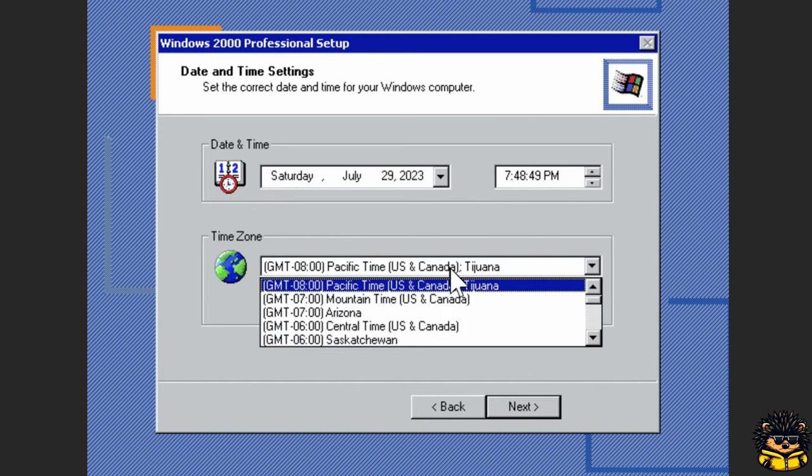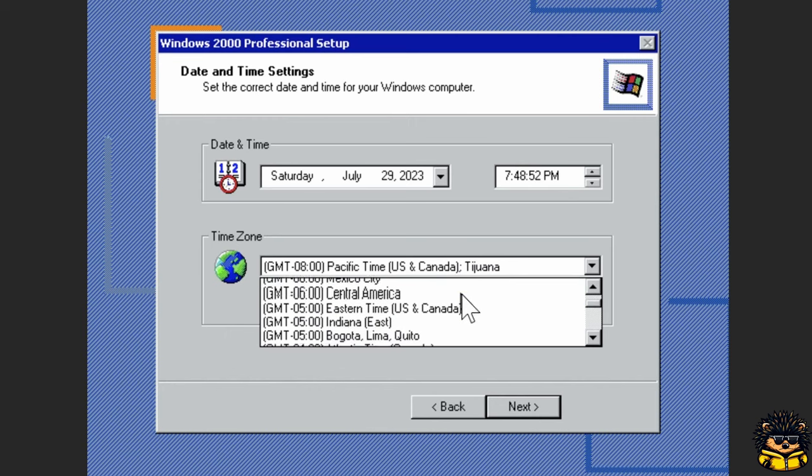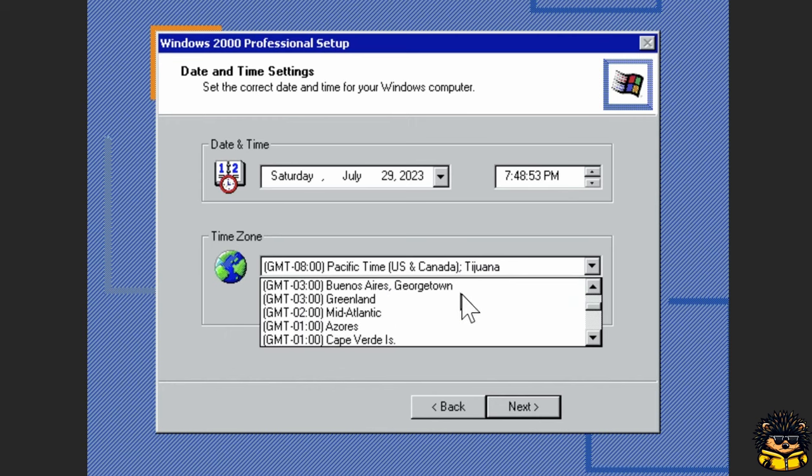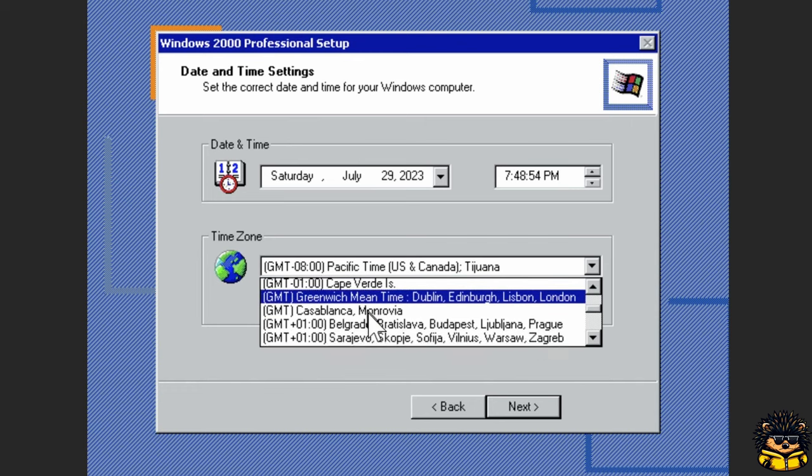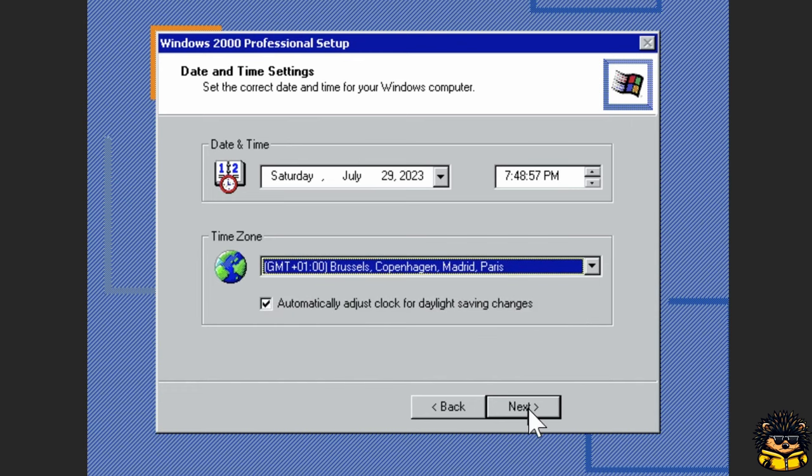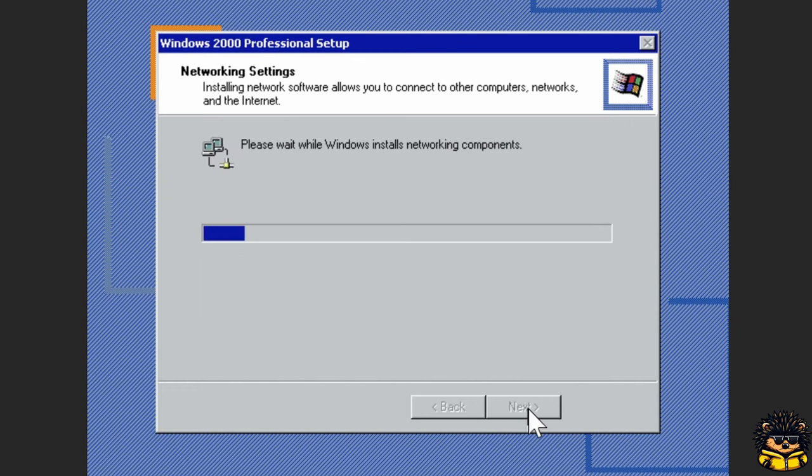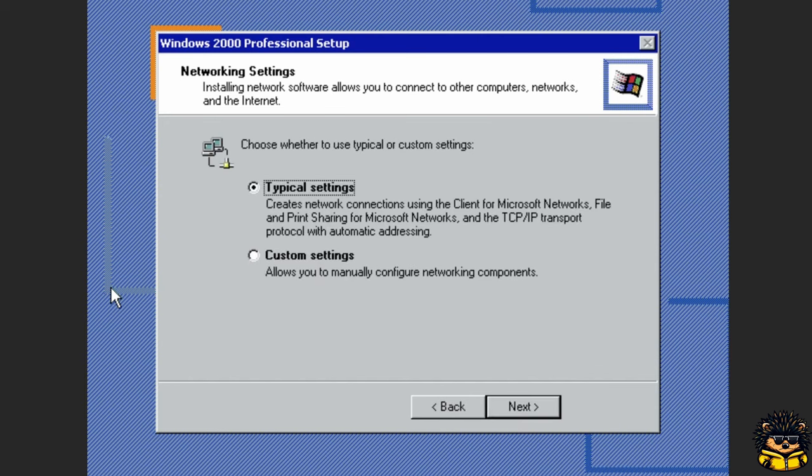Select your time zone. Choose Typical Setting.